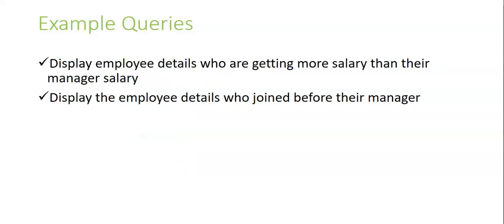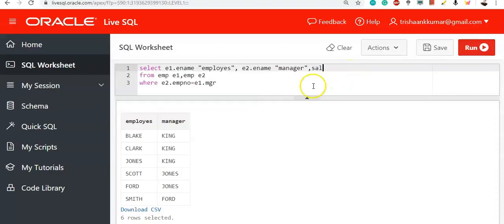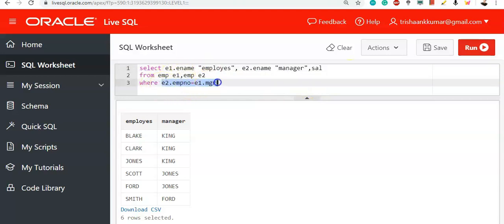Now, in the same way, display employee details who are getting more salary than their manager salary. We want to display the details of those employees who are getting their salary more than manager salary. See, in E1 table, we have salary column. In E2 table, we have salary column. Each and every table will have same values. But what is our requirement? Whenever E1.Salary is greater than E2.Salary, then display.